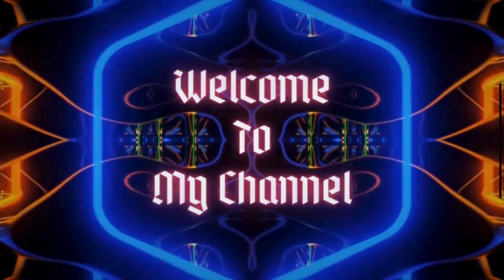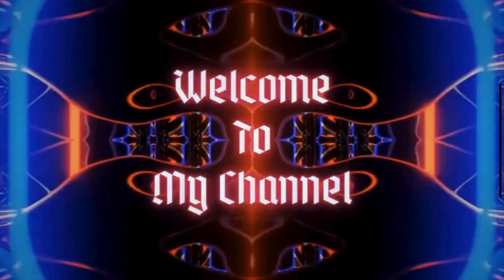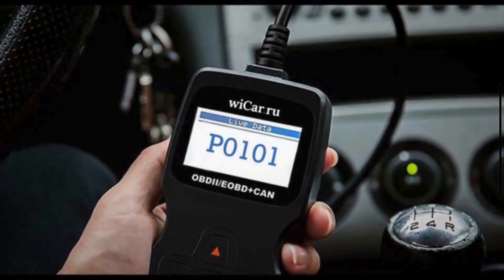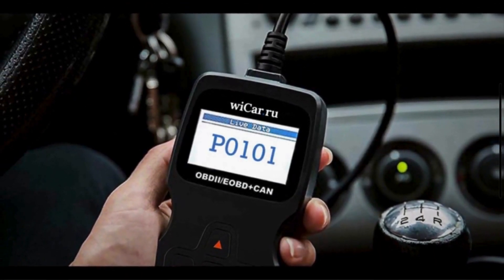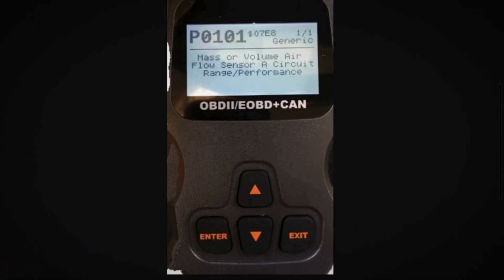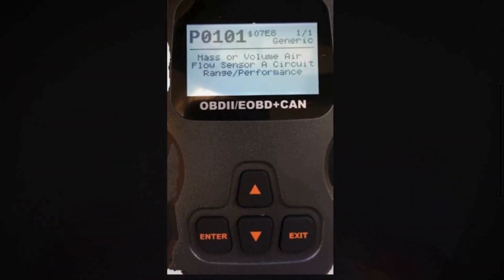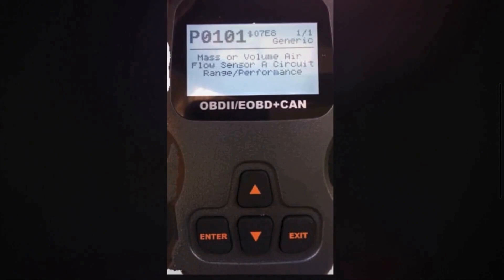Hey there, car enthusiasts. Welcome back to Mechanical Boost, where we dive into all things automotive. Today, we are tackling the infamous PO101 code. If you have seen this code pop up on your OBD2 scanner, you are in the right place. Let's break down what it means, why it happens, and how you can fix it.